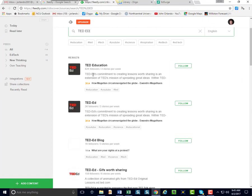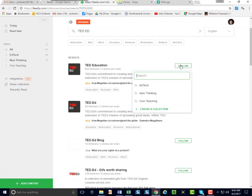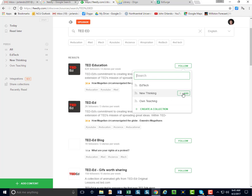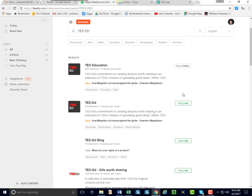And notice here it is, Ted Education. So all I have to do is click Follow. Note, when I click Follow, it gives me those categories that I created before. So I'm going to decide it's in maybe New Thinking. I'm going to click Add. And now when new things appear, it's going to join my feed.